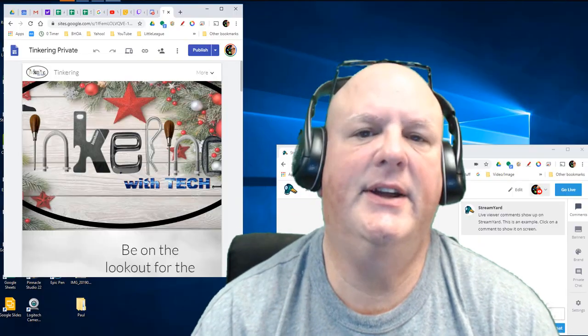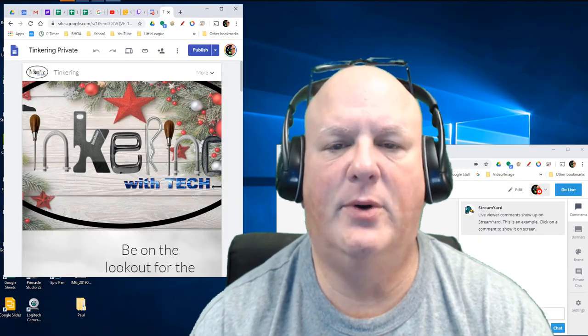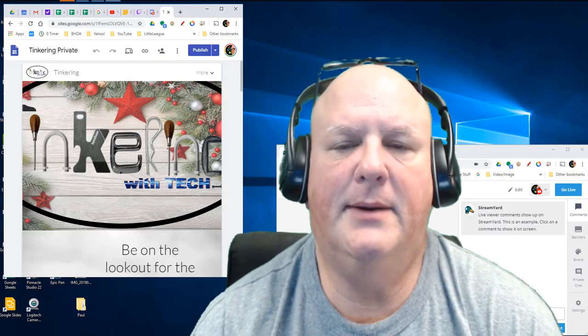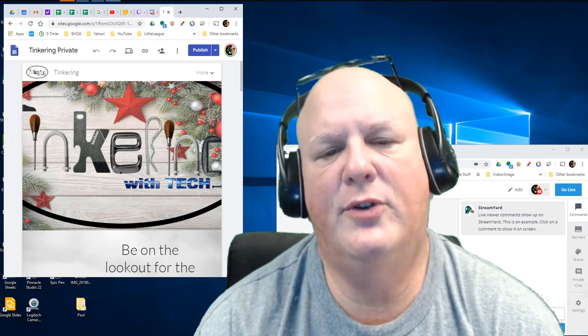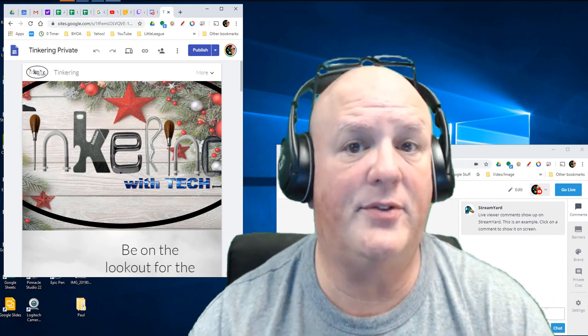Hey folks, Michael Daniels here. This is a quick tip for you. Have you ever been on StreamYard? Wait a minute. You say, what is StreamYard?